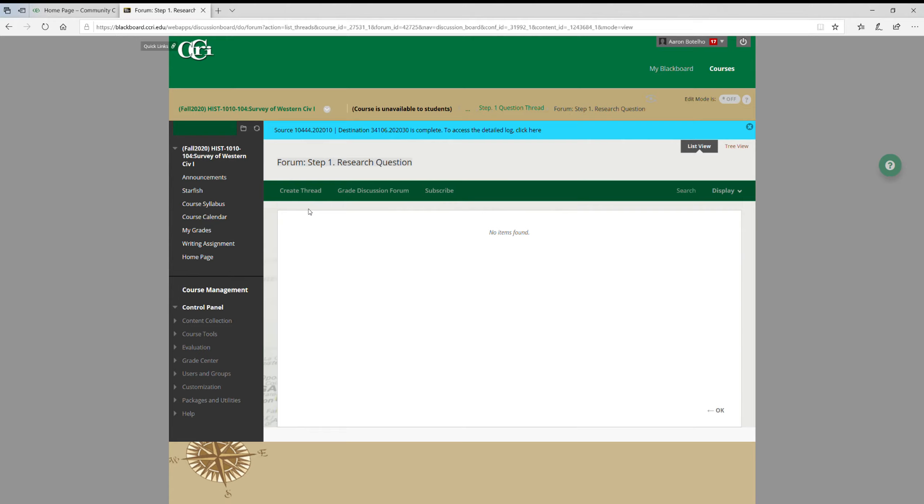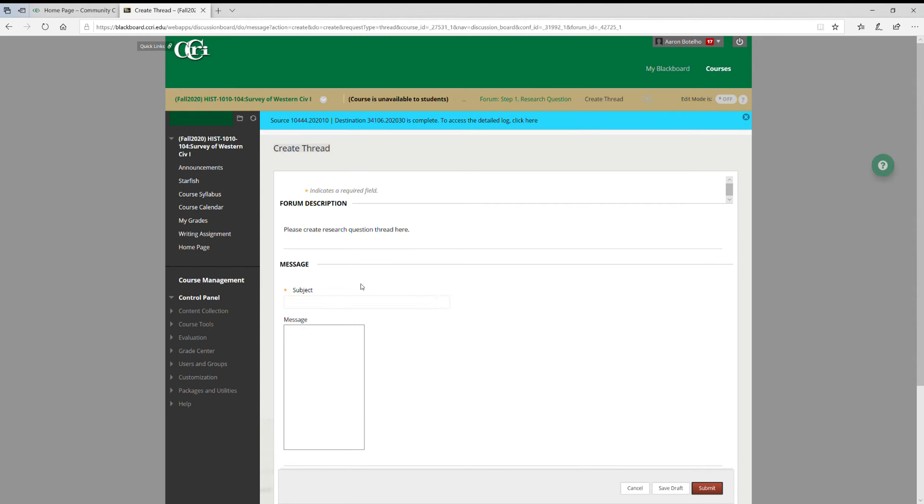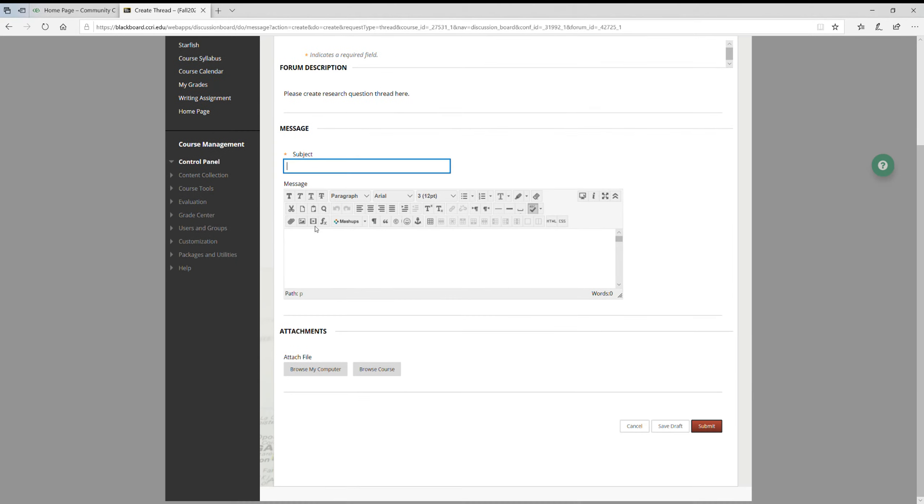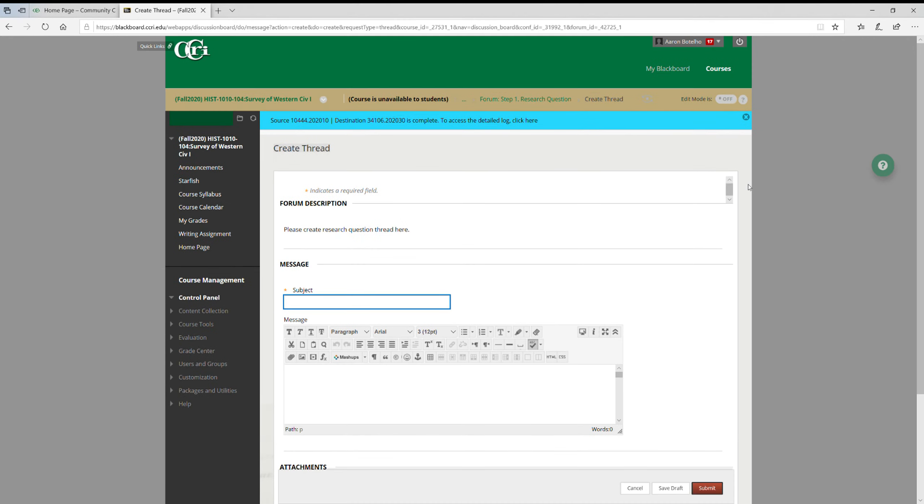But when you're ready to create the thread, just click on here. You put your subject and then your question, and then hit submit, and you're good. Now if at any time you want to go back to our class's home page, you can click on this tab here.